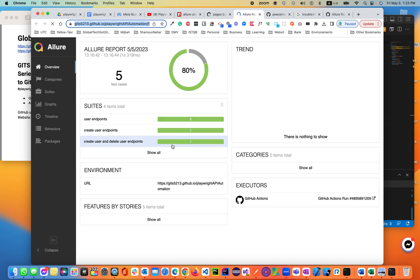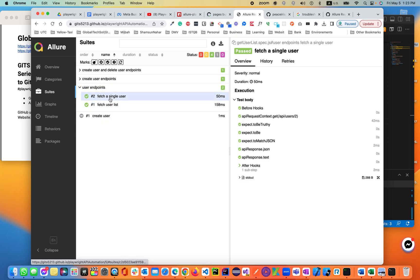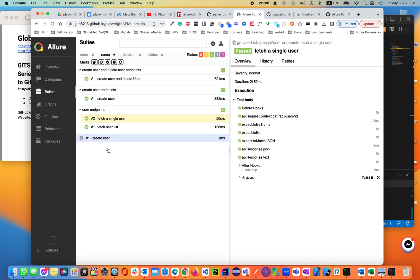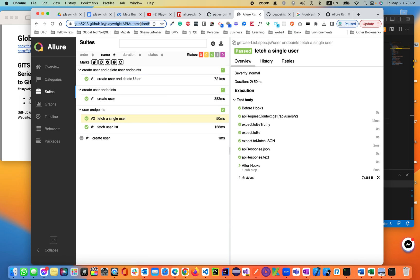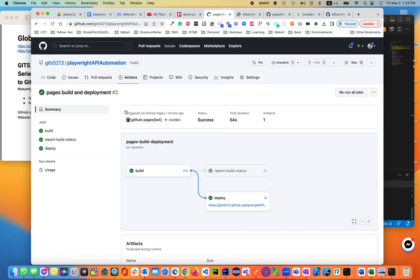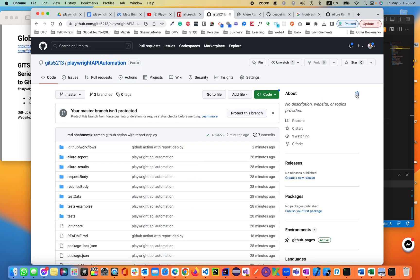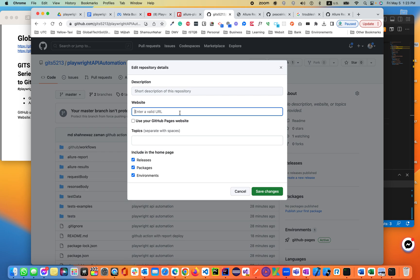So this is our URL, and you can see the report. So how cool is that — I really loved it. Now this is the link you can share with everybody. Let's go back to the Playwright API automation. I'm going to put the report URL at the top of the repository.